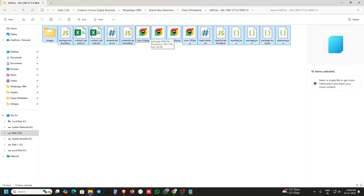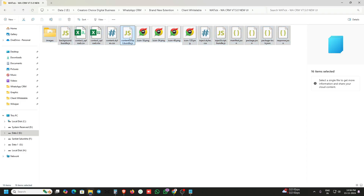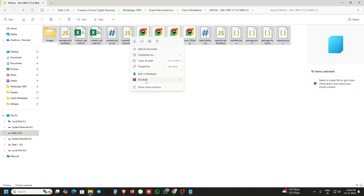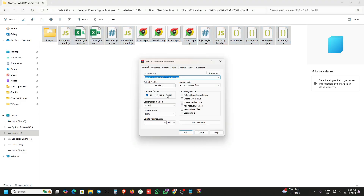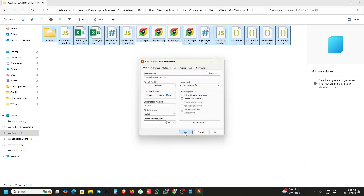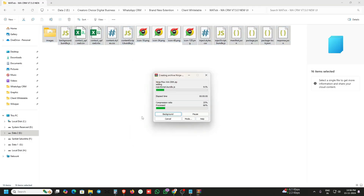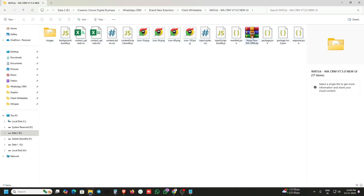Select all the files in this folder, then archive or compress them. Edit the name of the zip file — for example, 'Ninja Workflow CRM' — and confirm. The rebranding is done and ready to sell.